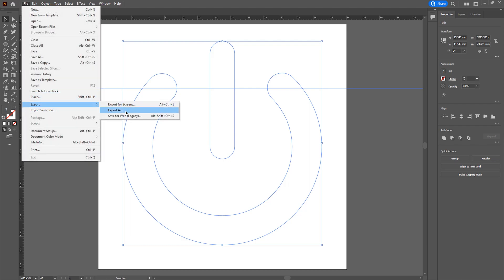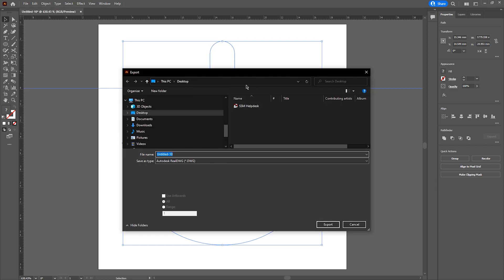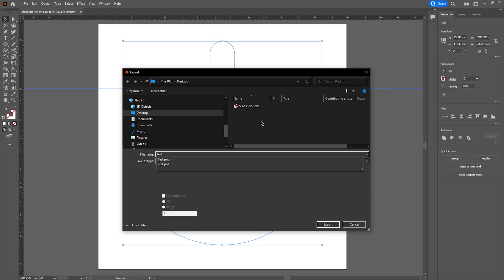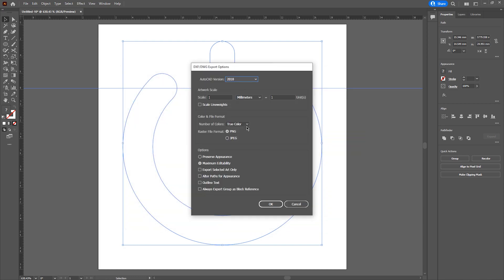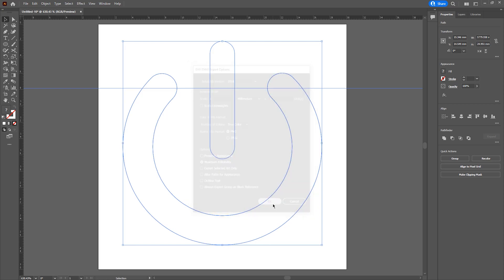I'm going to go to file, export, export as and I'm going to save it in the relevant location. I'm then going to press export and I'm going to ensure that the units are the same as the SOLIDWORKS file we are importing into. I'm then going to keep the rest of the settings as default and then I'm just going to hit okay.